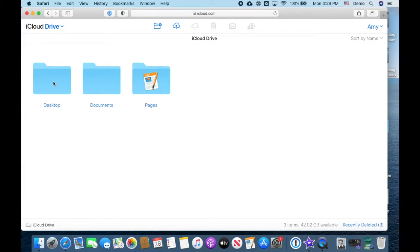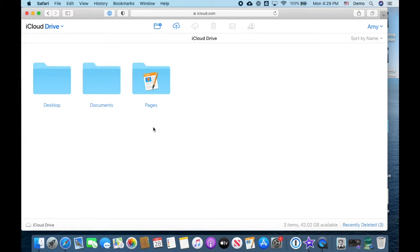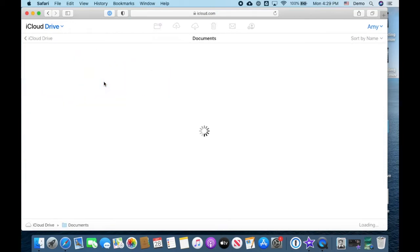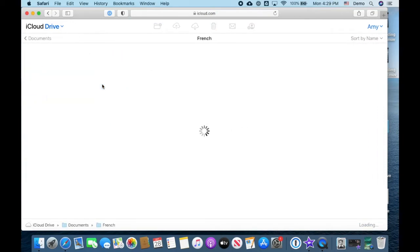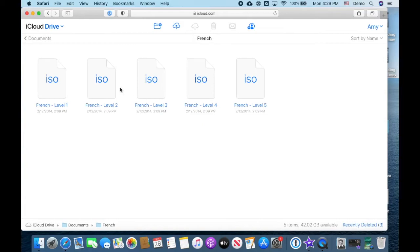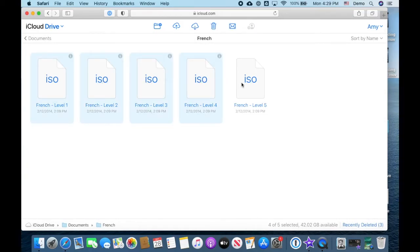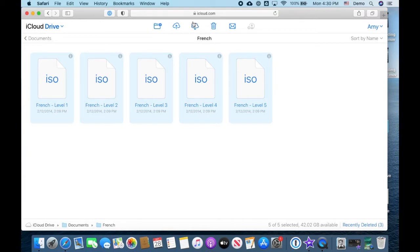Now if you're on a different computer, a friend's computer, or you need to download these to an external hard drive or someplace else besides this computer, then you would need to go to iCloud.com, find the files that you're looking for, and individually select the files that you want to download. You can select one at a time, or I'm pressing down my command key to individually select a group of files, and then click the download button at the top to download these to your Mac.